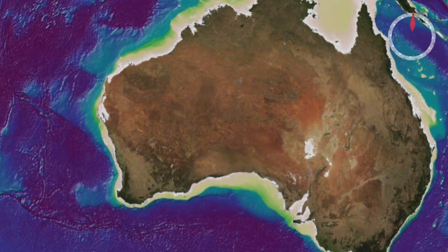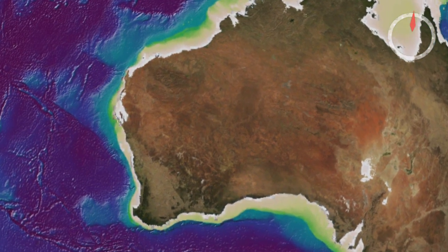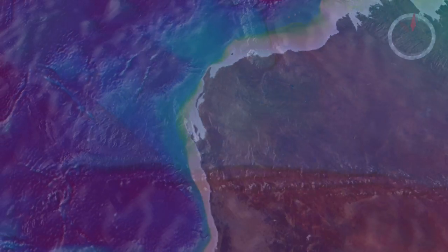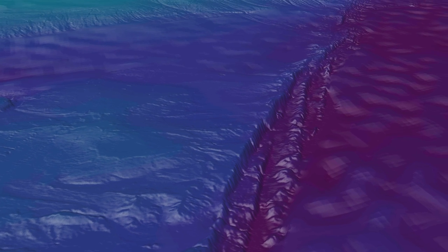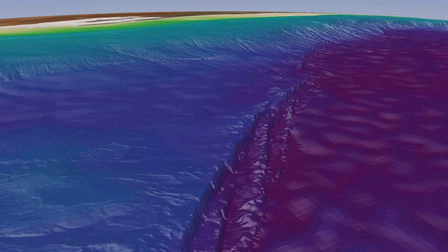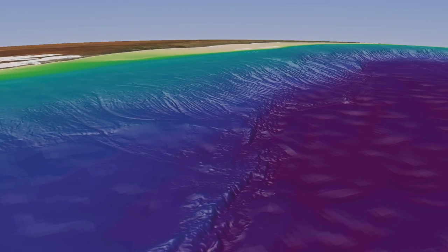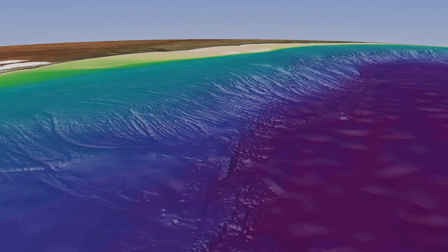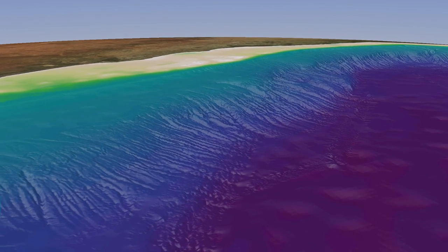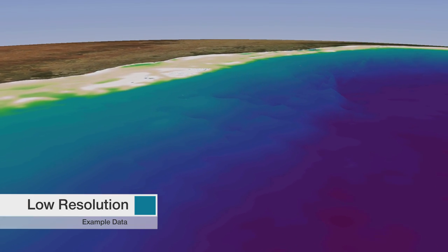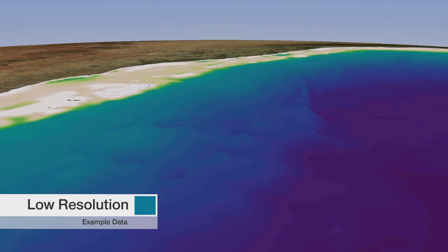Bathymetry is the study and mapping of seafloor topography. It involves obtaining measurements of the depth of the ocean and is equivalent to mapping topography on land. A bathymetric survey produces a map that charts the contours, depths and hardness of the ocean floor. Bathymetry maps are available for some of the world's oceans and seas, however in deep oceans the maps are mostly very low resolution.